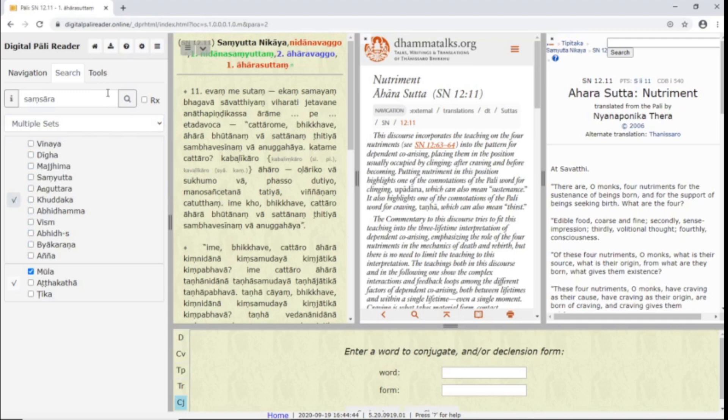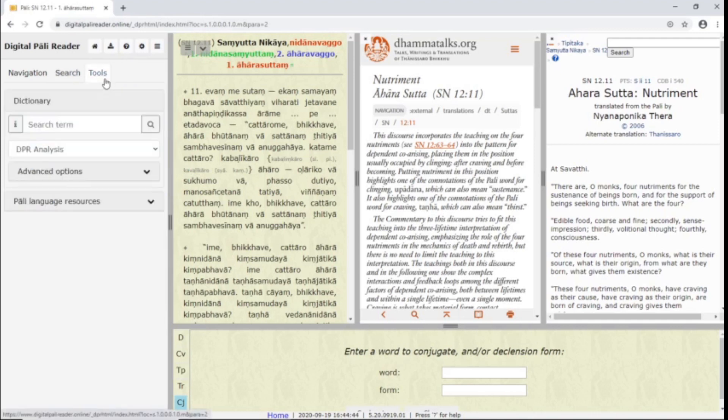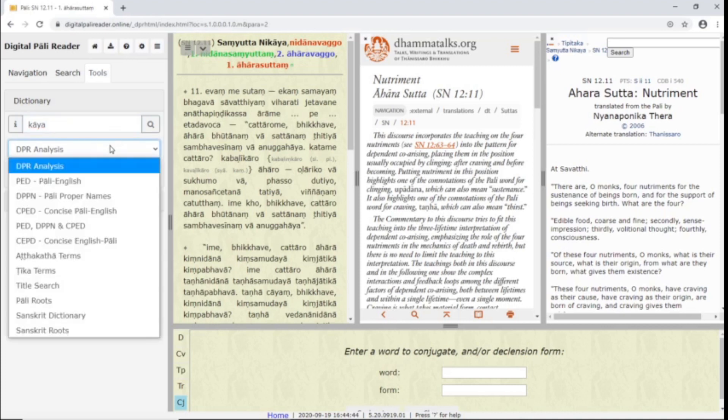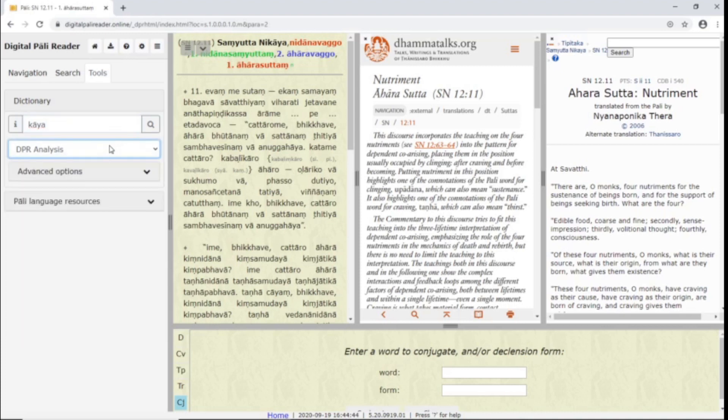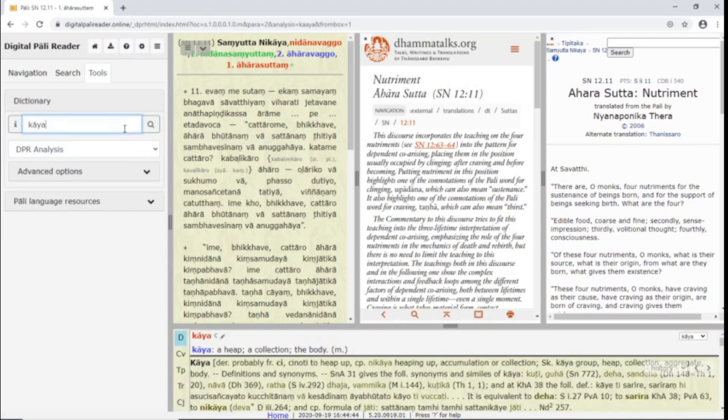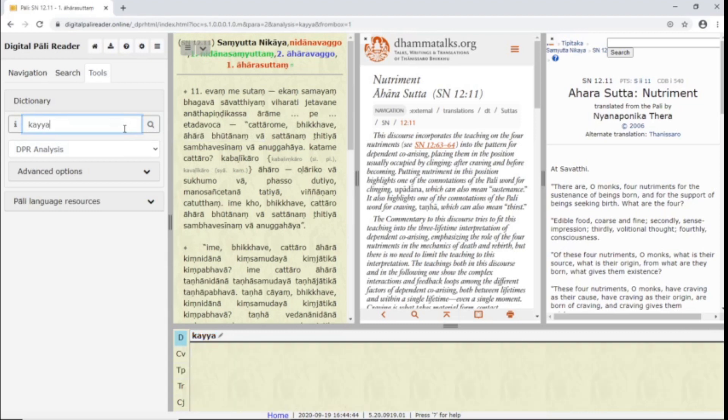The Tools tab gives you access to dictionary searches and other resources. We can type a word into the search box using Velthuis again. This dropdown selects what dictionary you will search. You can also use the DPR analysis tool here. Words not found in any dictionary will appear black in the DPR analysis.